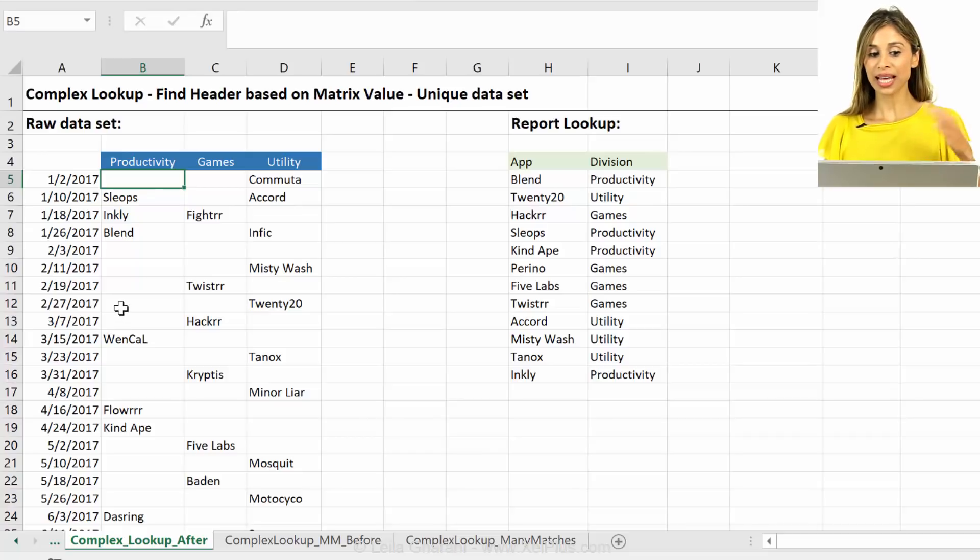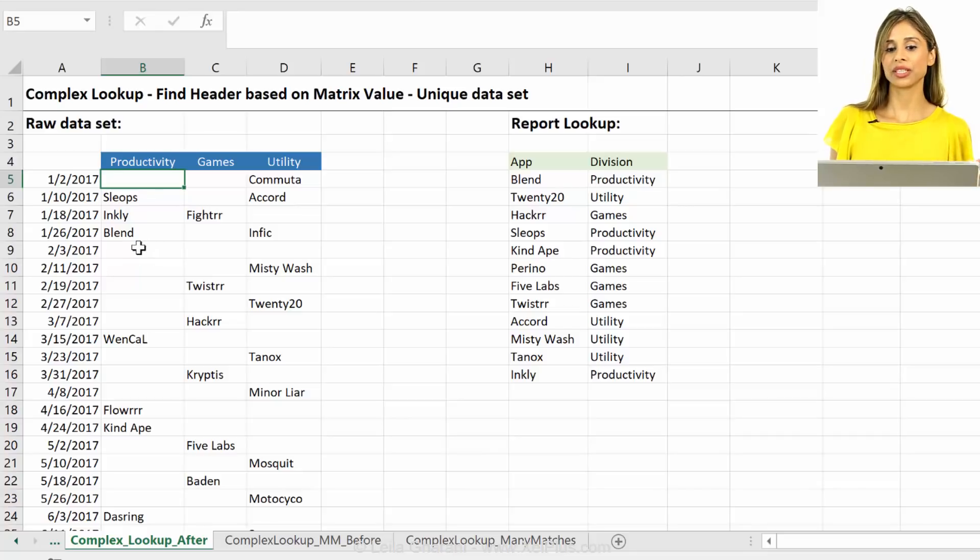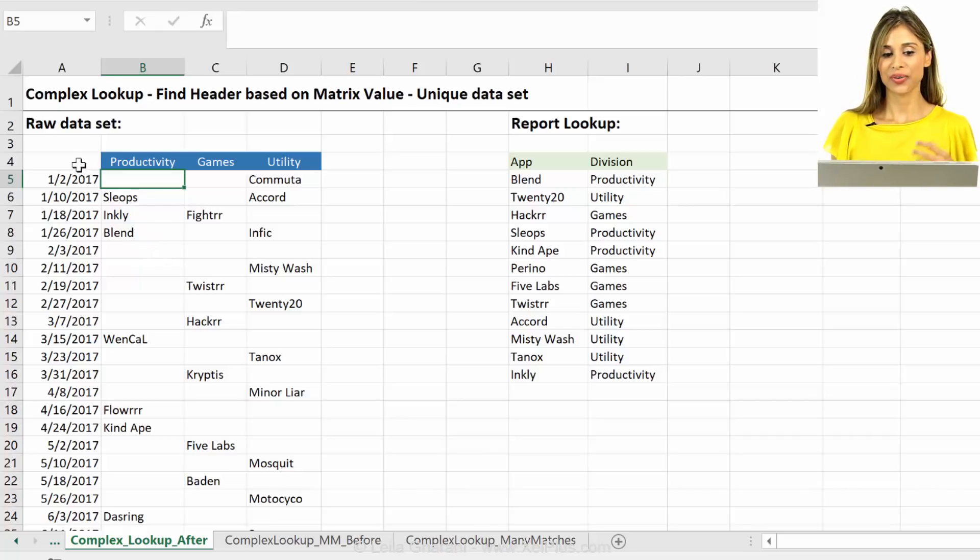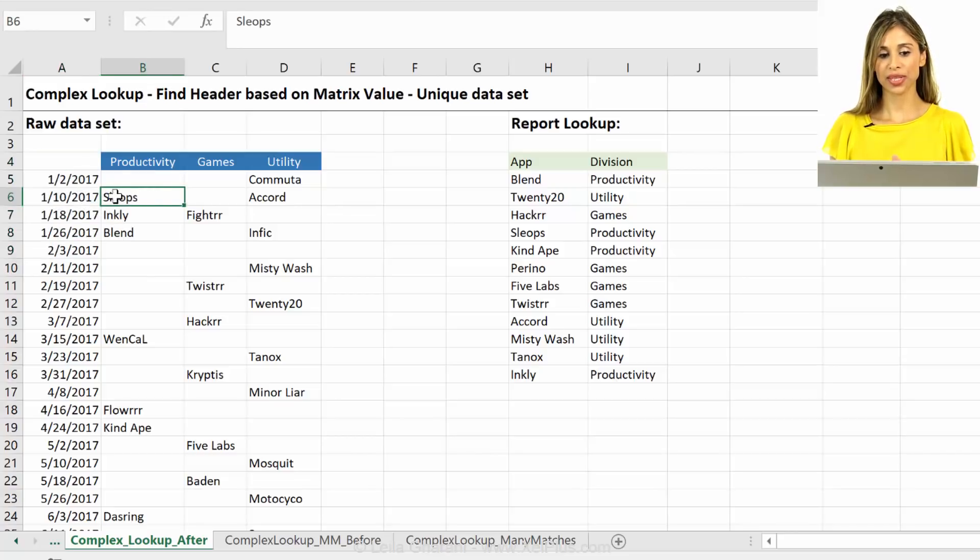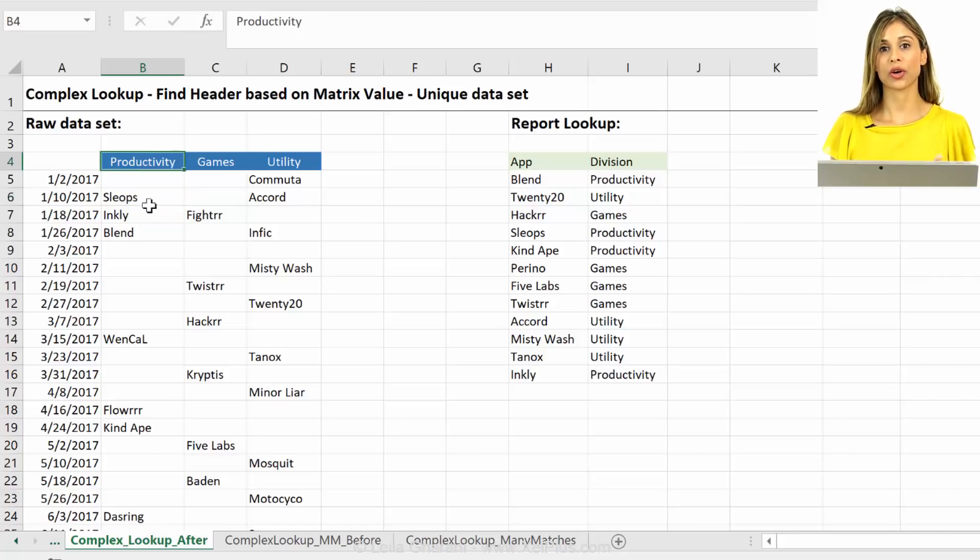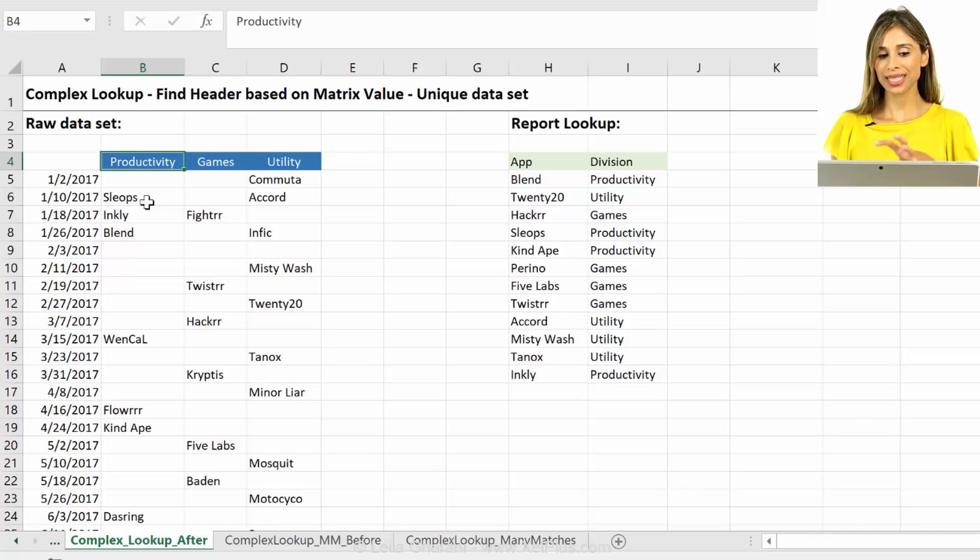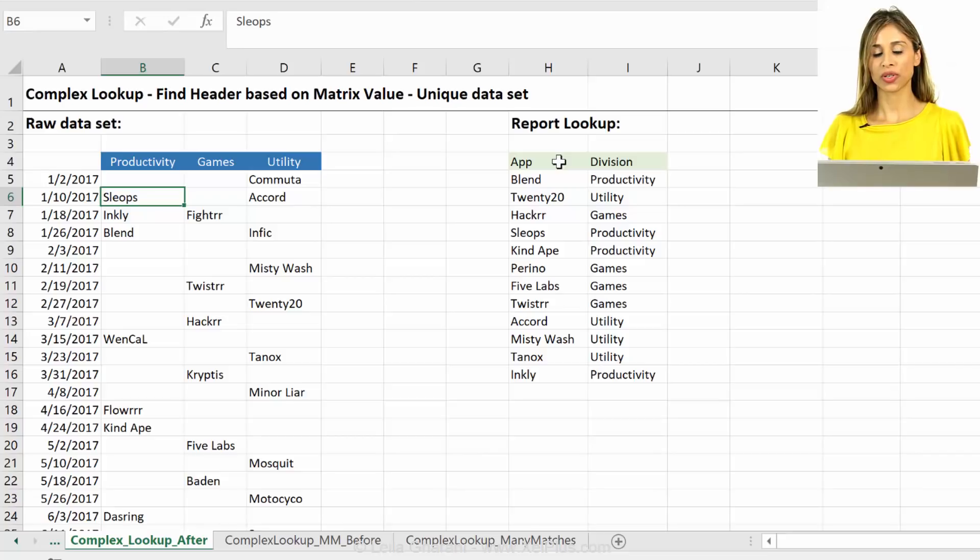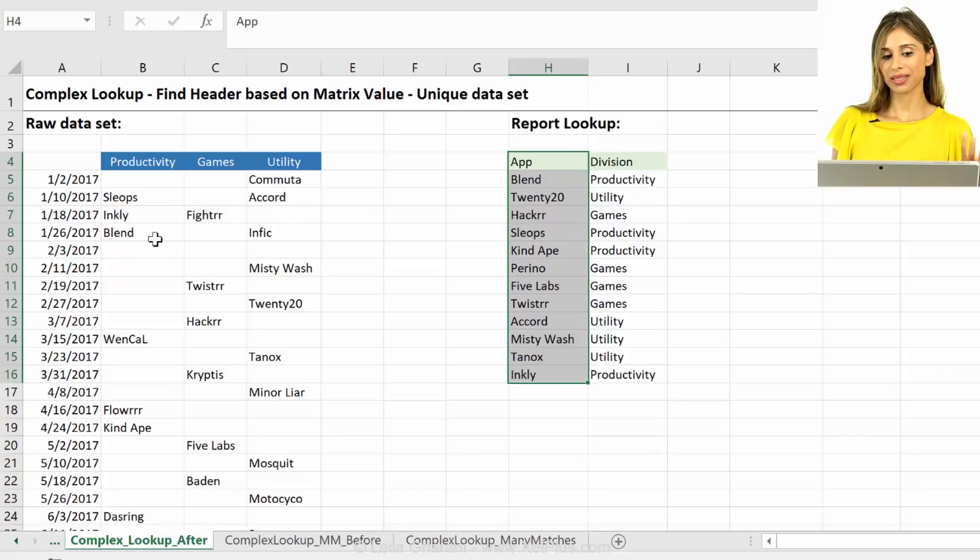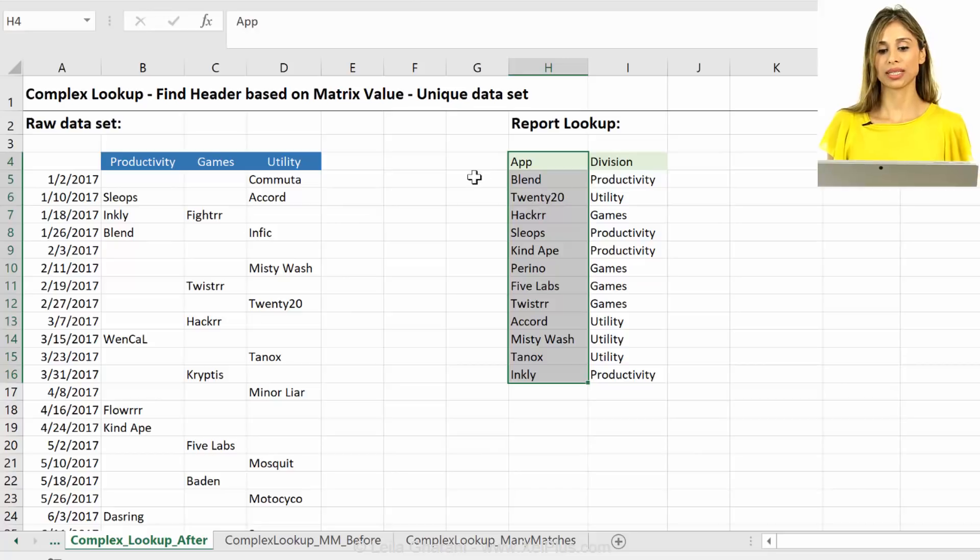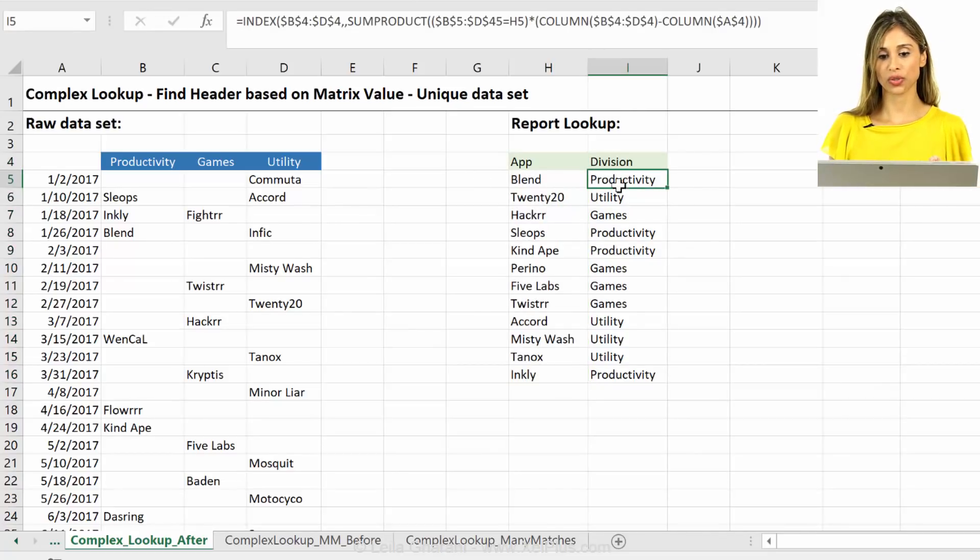In the last video that I showed you, I showed you this dataset and in that video we had a unique dataset. We had a list of dates, the name of the apps, so that was the live date of each app, and the division that each app belonged to. This dataset was unique because each app in this specific example could only belong to one division. And what we had to solve for was that we got the list of apps like this and based on this raw dataset, we had to strip out the division that they belonged to.